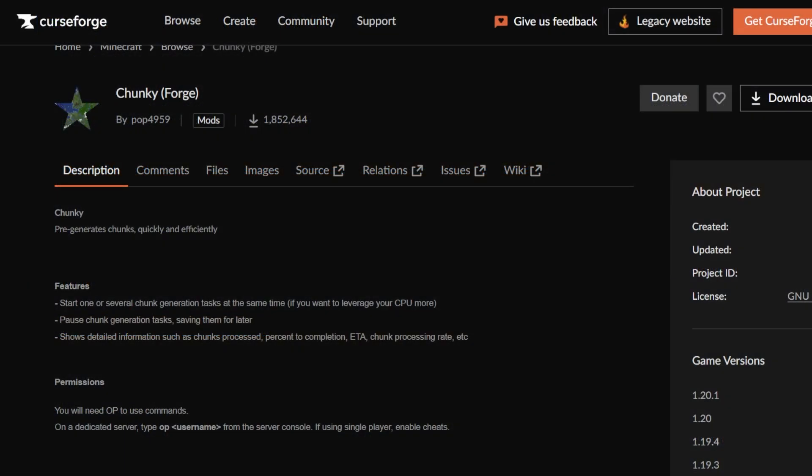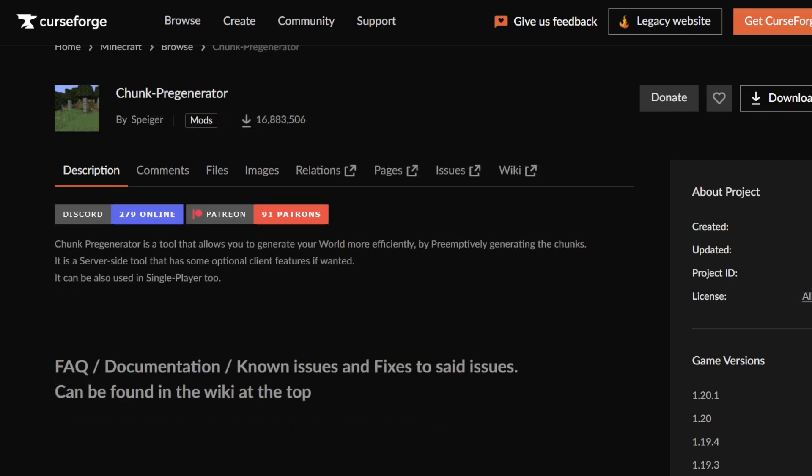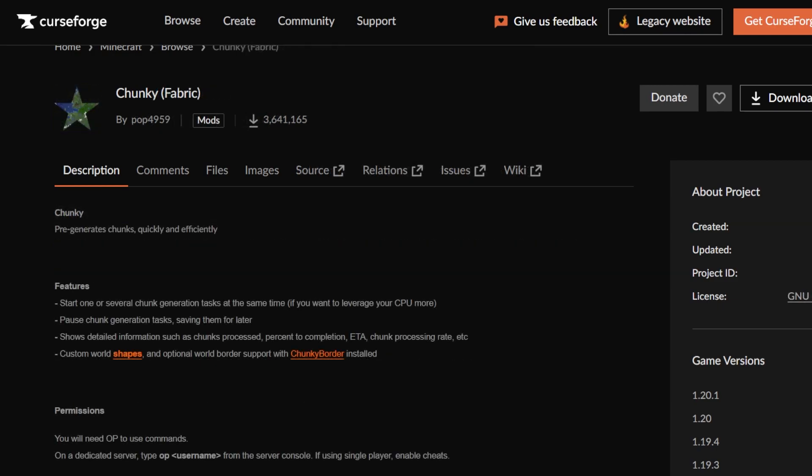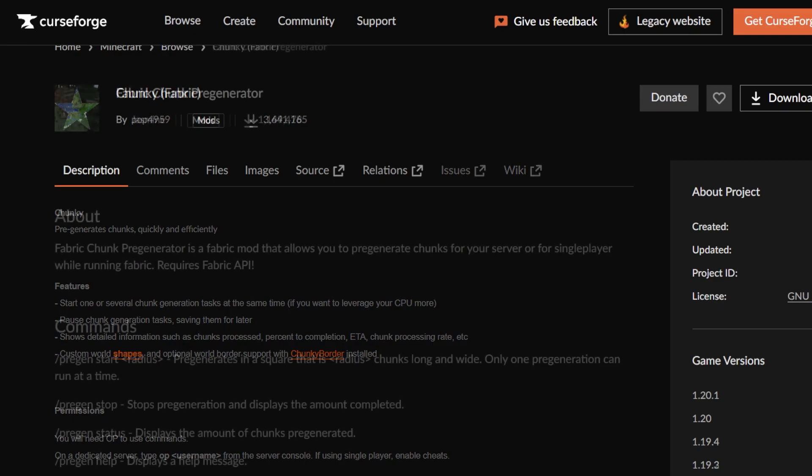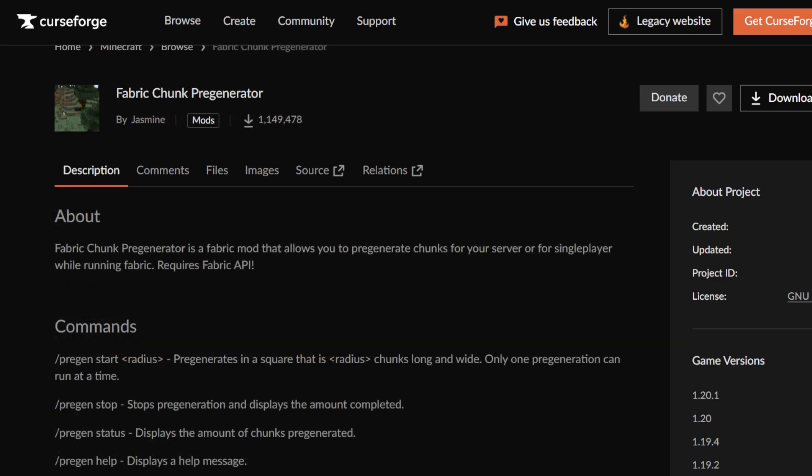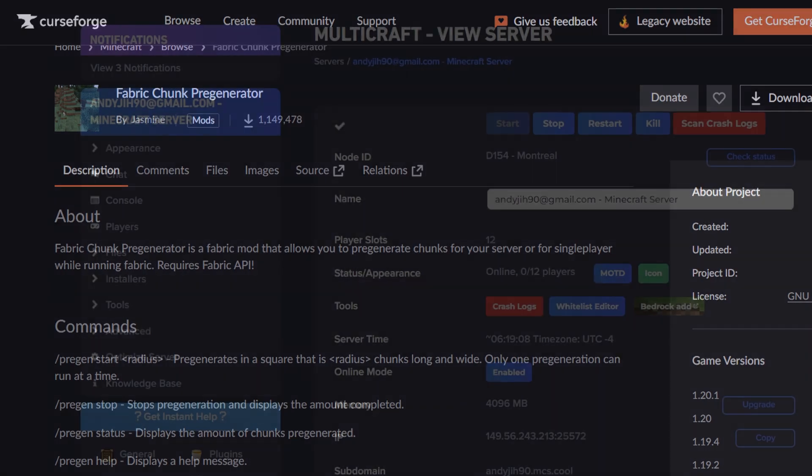If you have a forge server version between 1.16.5 and 1.19.4, I recommend using the forge mod Chunky. If you have a server version older than 1.16.5, I recommend using the mod Chunk Pre-Generator. For fabric server versions 1.16 to 1.19, I recommend using the mod Chunky. If you have an older version of fabric, I recommend using the mod Fabric Chunk Pre-Generator. If you do not know how to pre-generate your world, please check out our world pre-generation video link in the description below.